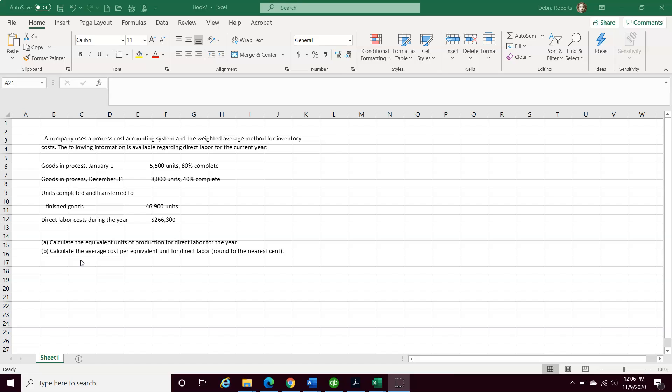Your task is to calculate the equivalent units of production for direct labor for the year and calculate the average cost per equivalent unit for direct labor, rounded to the nearest cents.